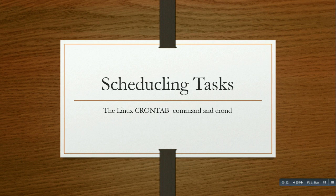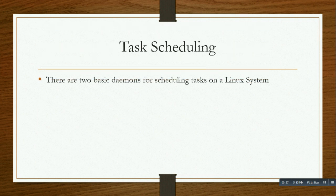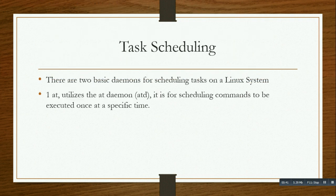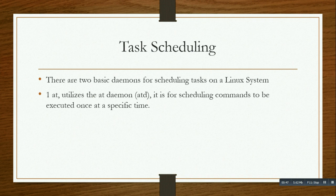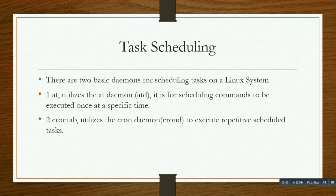Task scheduling - there are two basic domains for scheduling tasks on Linux systems. First is the AT utility, the daemon ATD, which is for scheduling commands to execute once at a specific time. Second is the crontab utility, the cron daemon crond, to execute tasks on a recurring schedule.